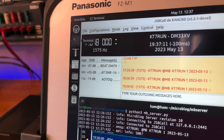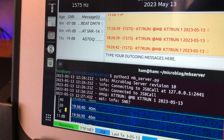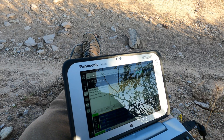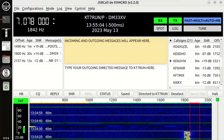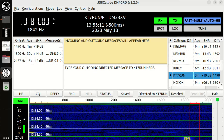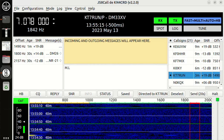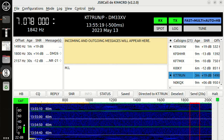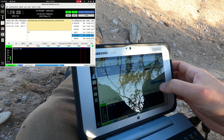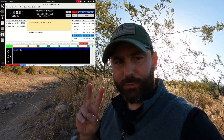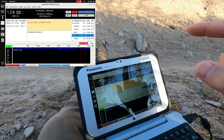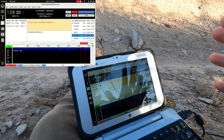So I have the station back at the house running JS8 Call with the microblogging server software — I have one post over there. The station I'm running right now is KT7RUN portable. What I want to do is go over to the heard stations on the right-hand side, click on KT7RUN — that's my station at the house — and ask it for all of the blogs that it has on its server. The command we use for that is m.l, I think it stands for message list. We're going to go ahead and send it. This should take a little bit of time — I'm still running on the fast mode, so I think there are two frames, about 10 seconds to send that across.